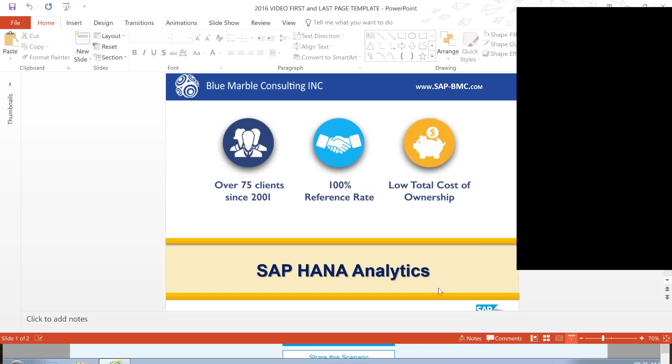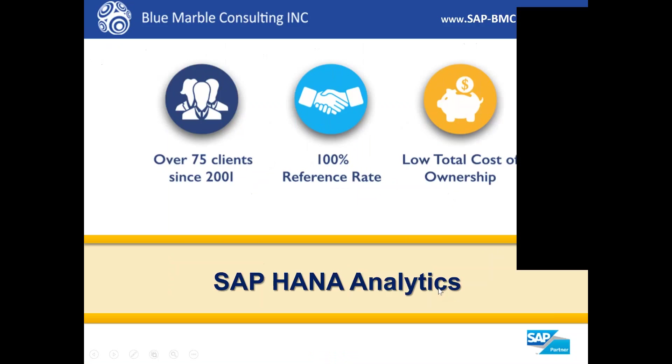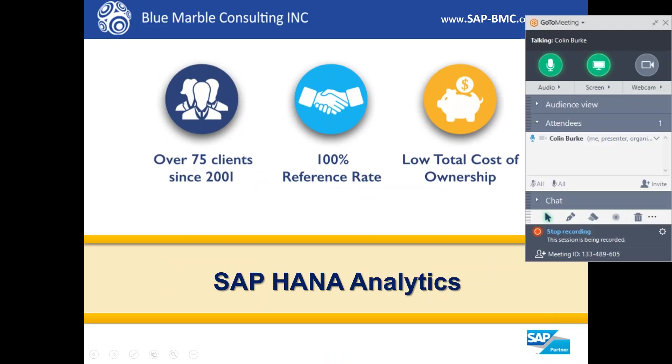Hi, I'm Colin with Blue Marble Consulting and in this video we're going to take a look at SAP HANA's analytics.